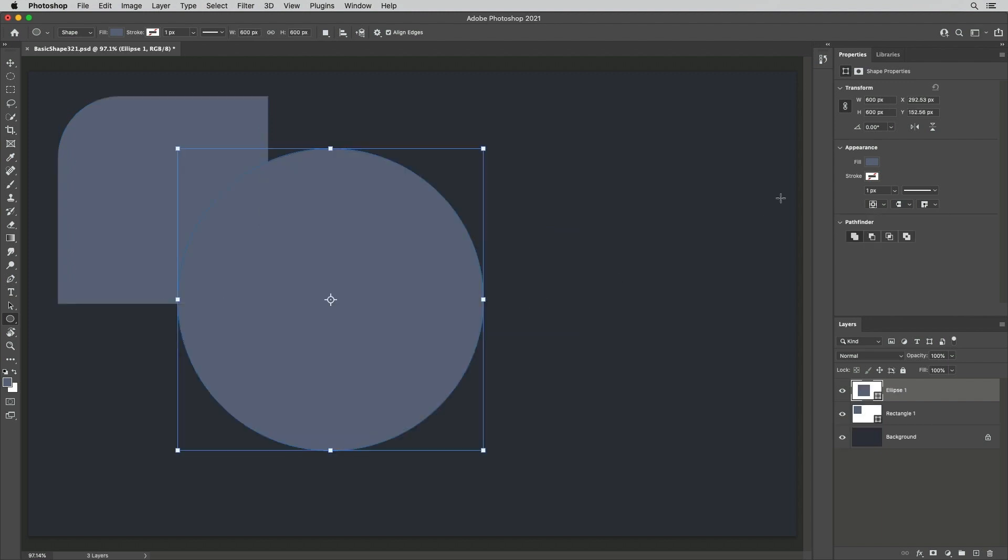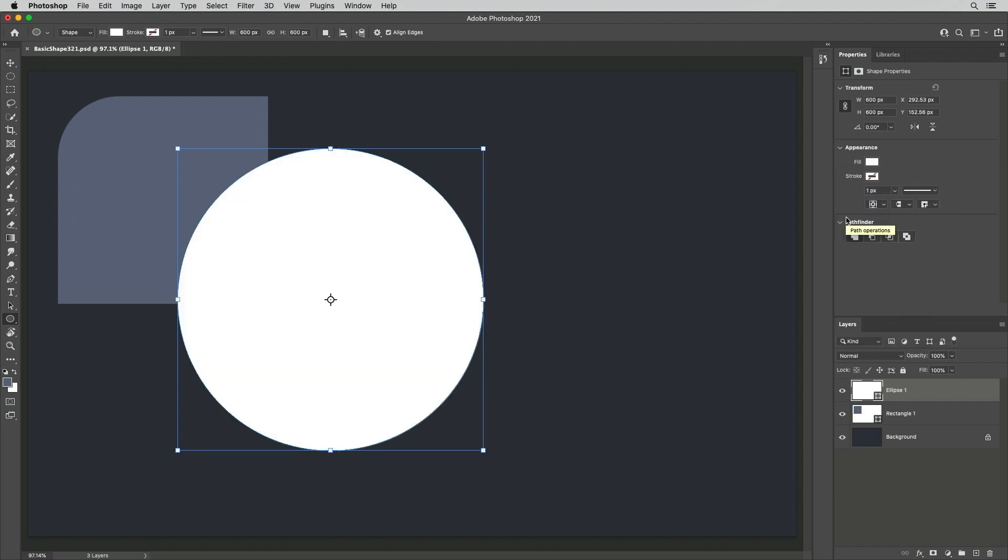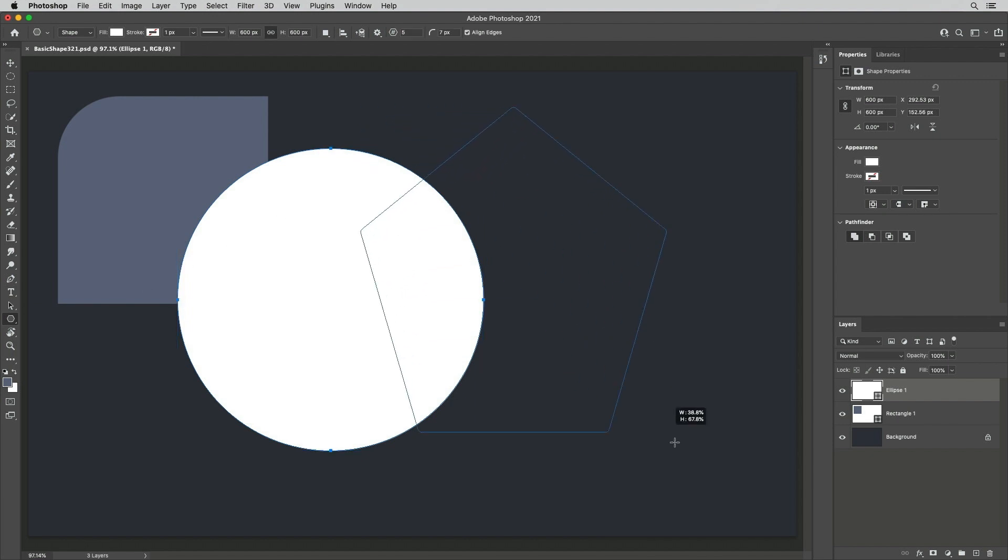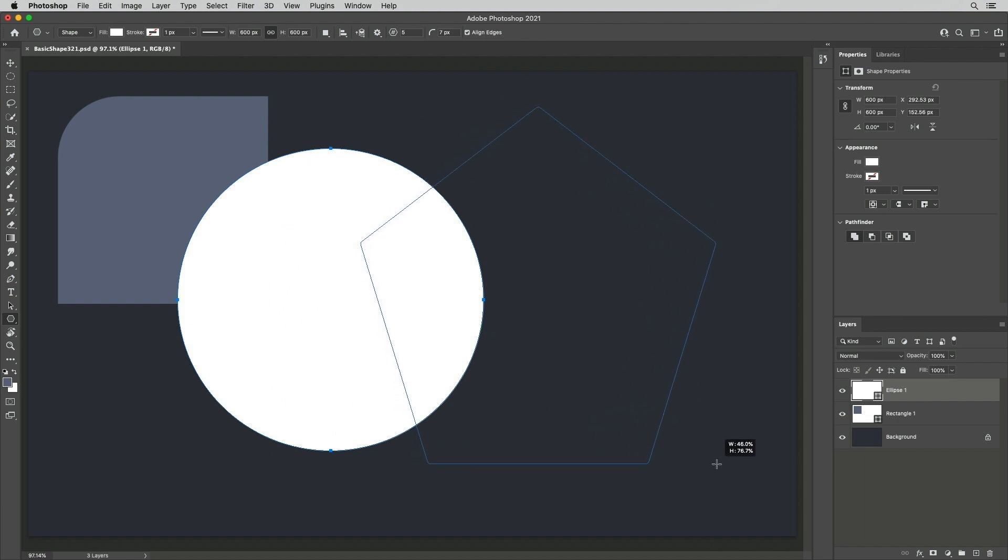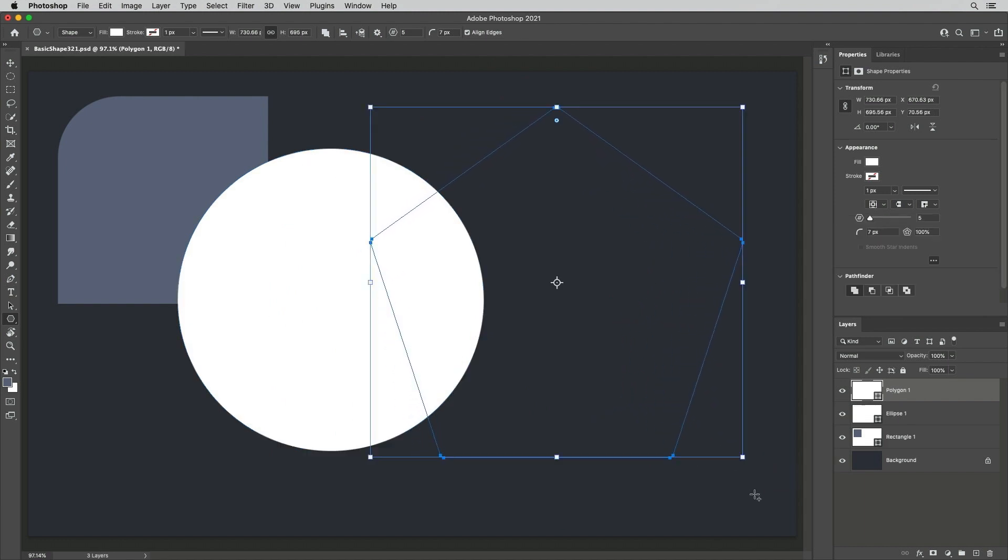Click the Fill color swatch in the Properties panel to modify the fill color. When using the Polygon Shape tool, holding Command on Mac, Control on Windows and dragging changes the angle. Or, for more control, first create the shape, then use the Properties panel.